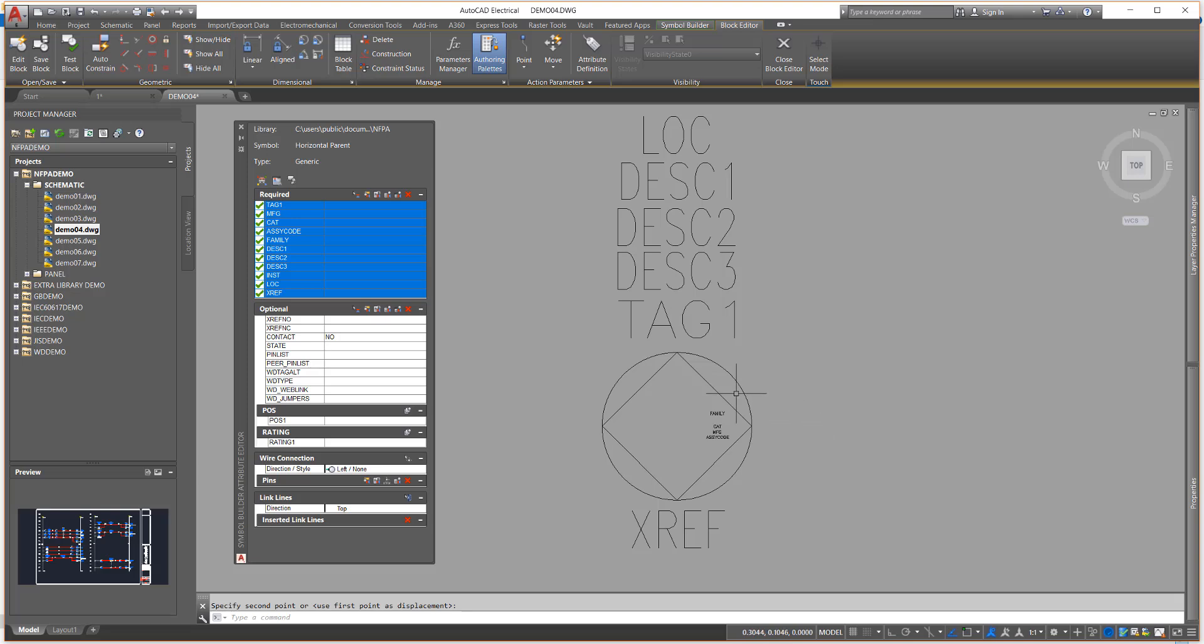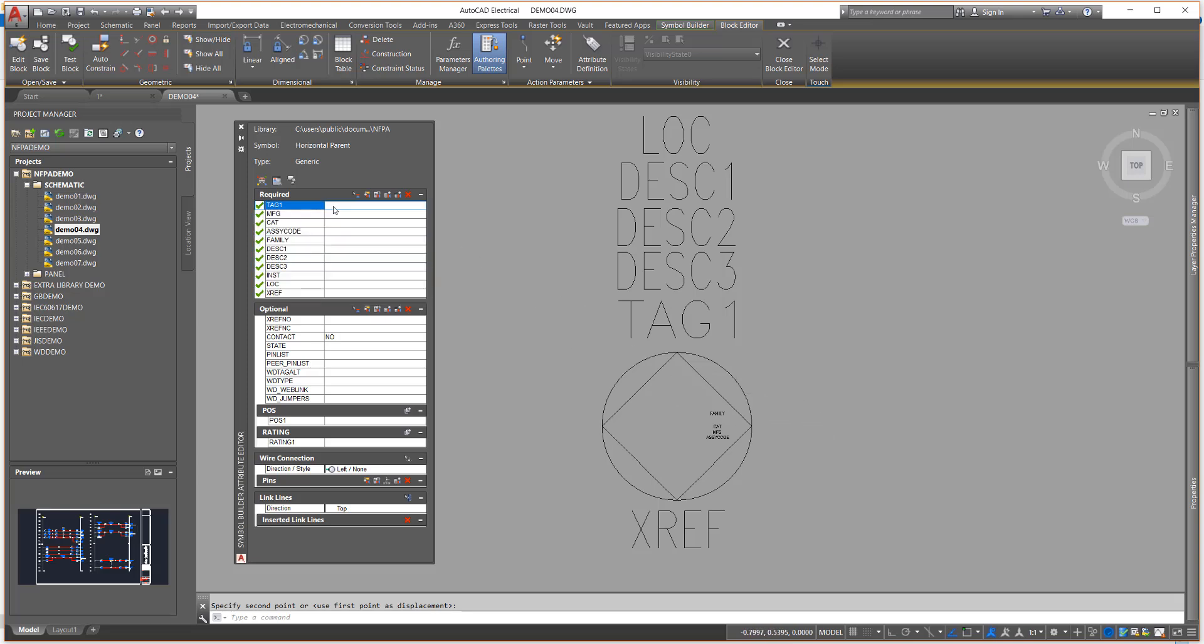You can enter default values for the attributes. The value entered in tag one is used in the automatic tag operation, as you will see later.